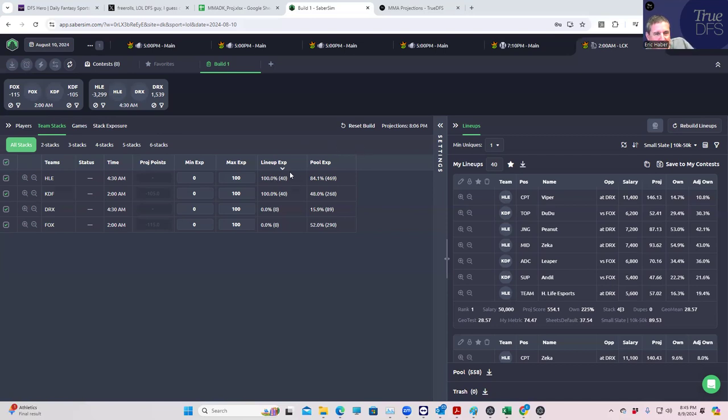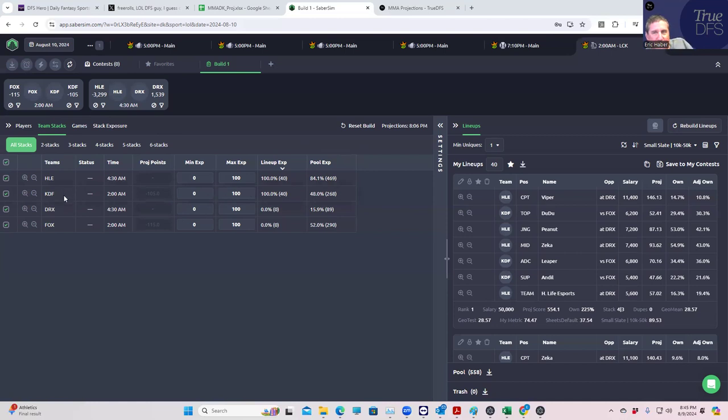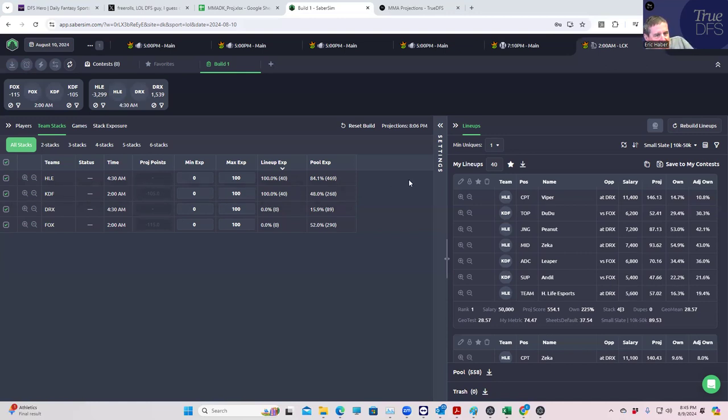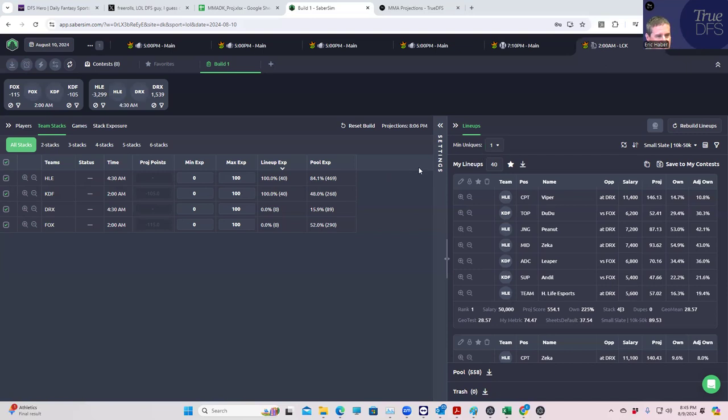What's interesting is when we run these builds with our projections, you're getting like 100% Hanwha Life over KDF in the 40 lineups. The reason is because when you run your optimizer it just gives you who's the highest projected, even if it's by a little bit. This is really not the way you're supposed to play.